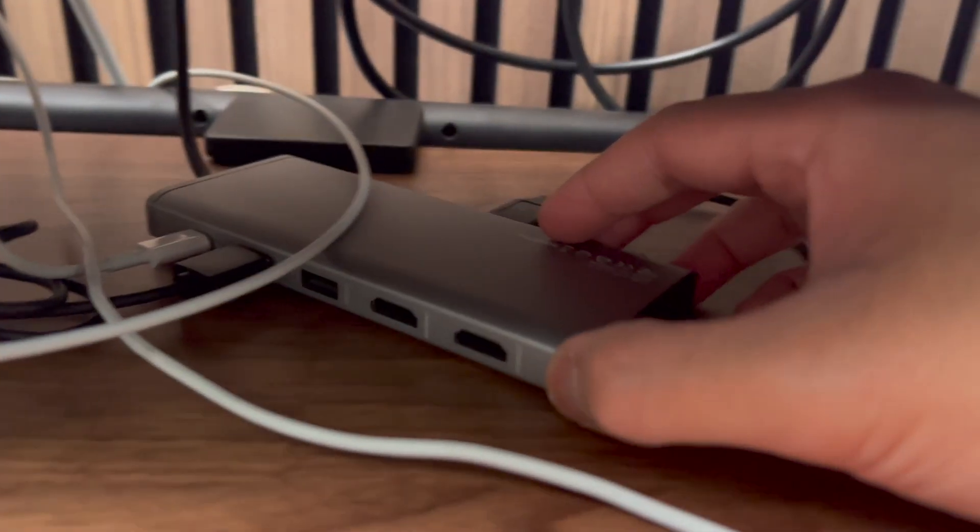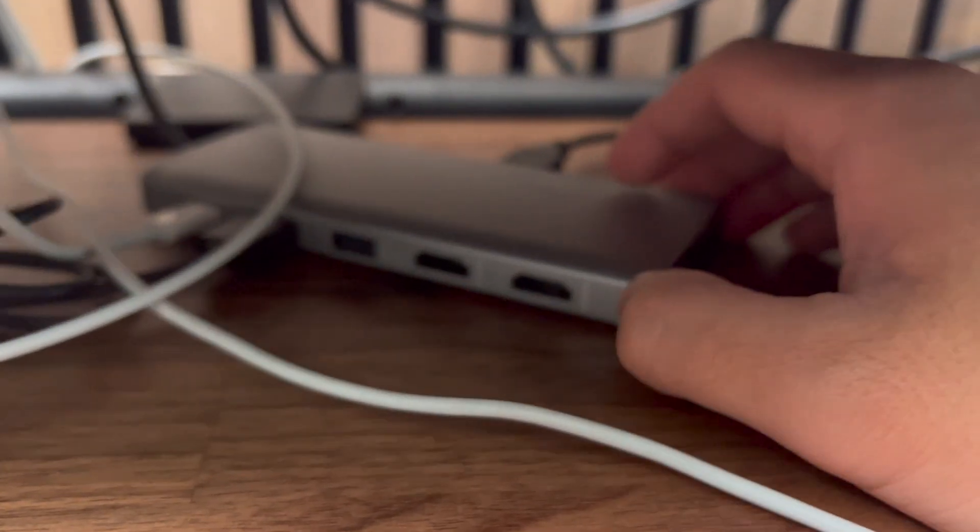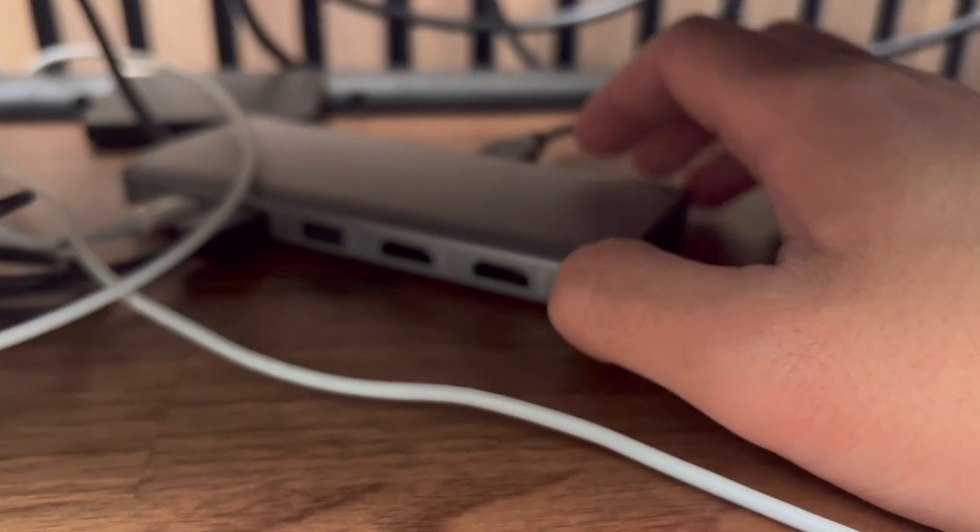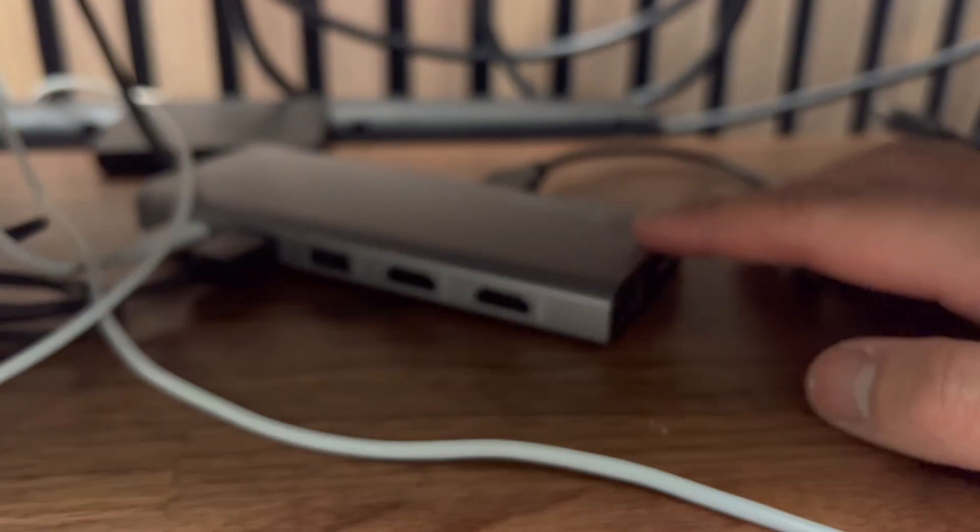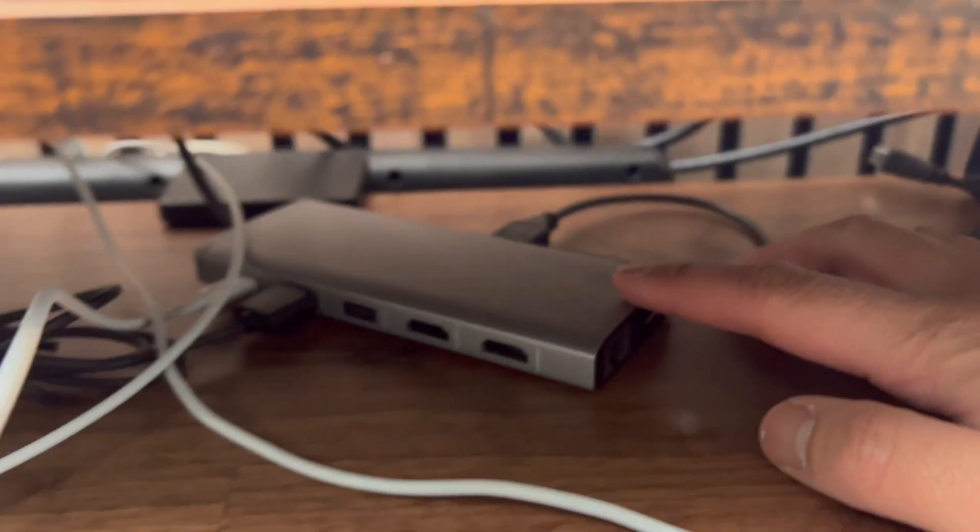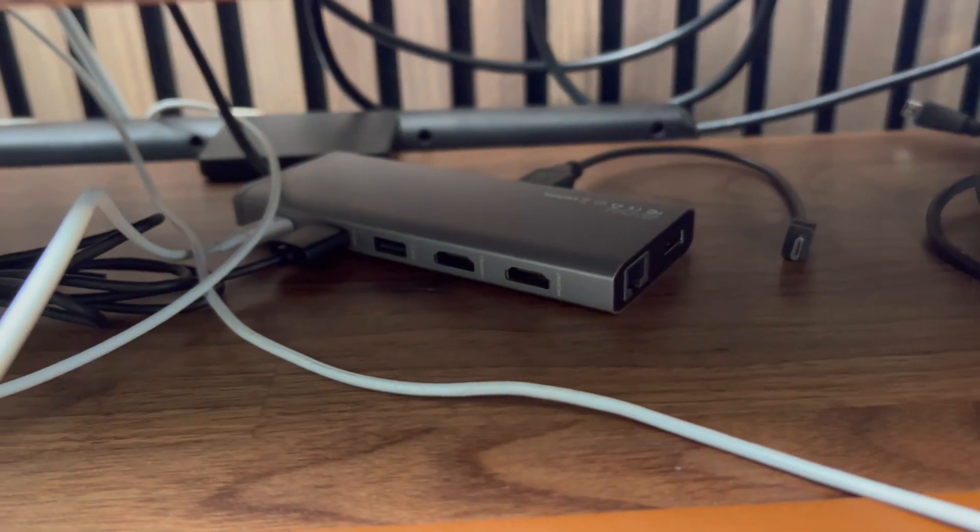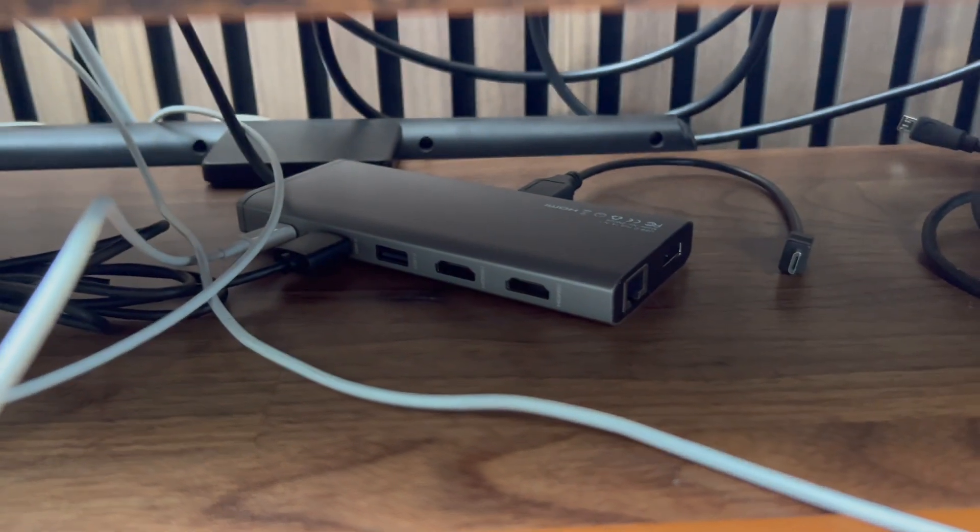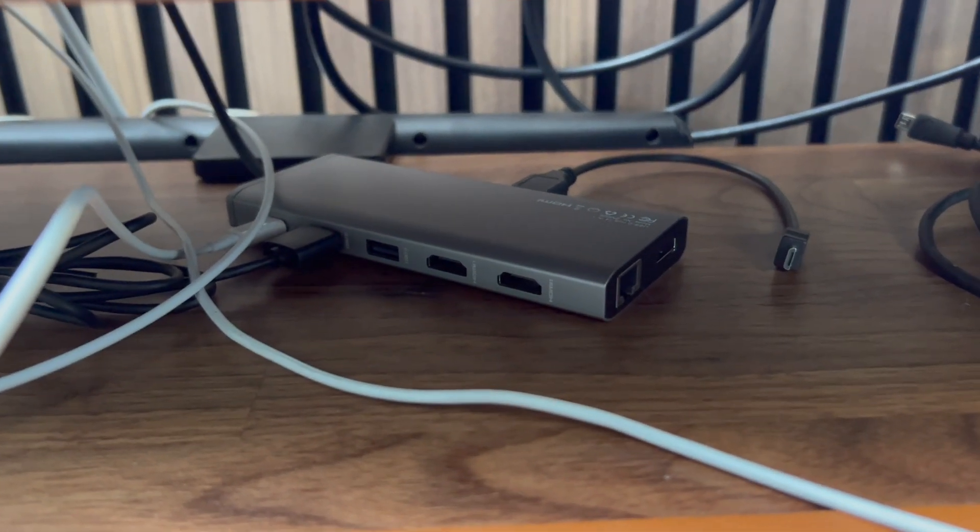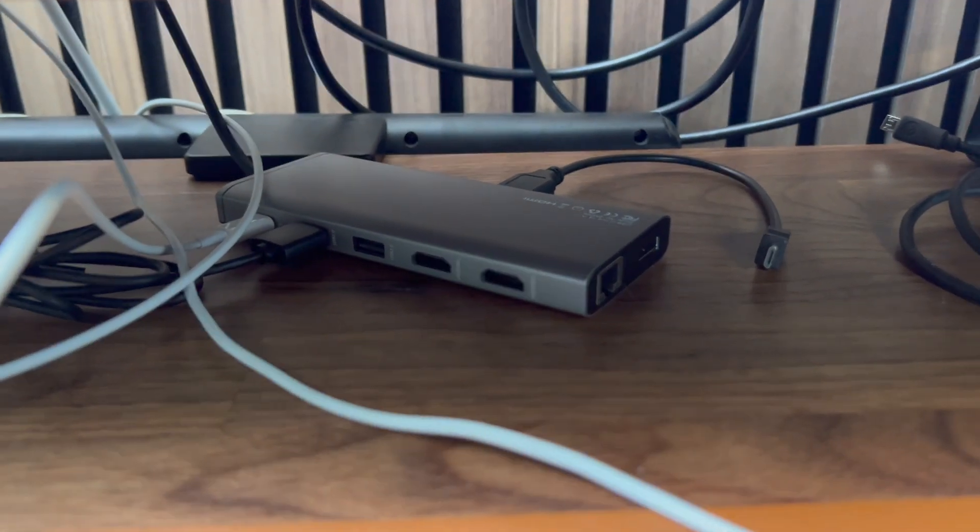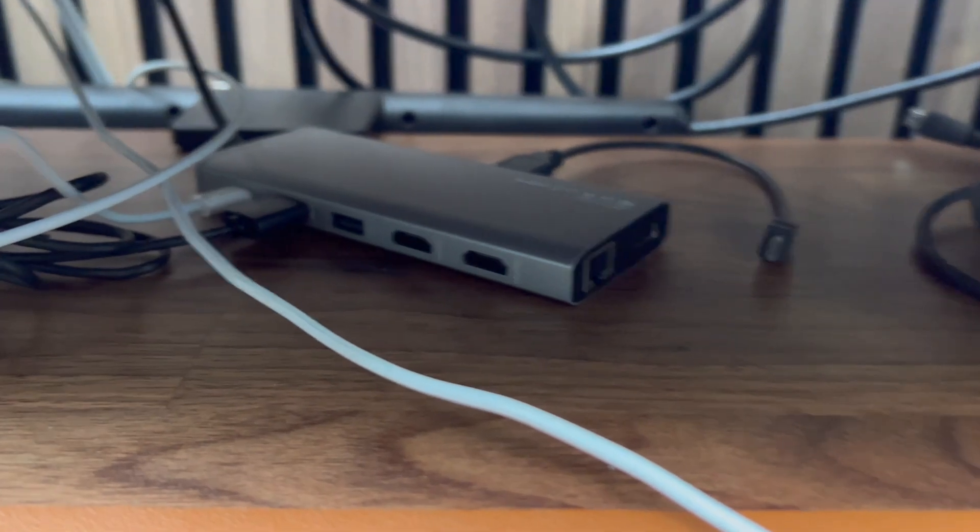Hello and good day. I wanted to take the time to review my USB-C docking station that you see right here. I got this because my old docking station didn't have enough ports.